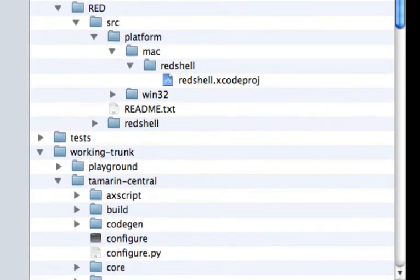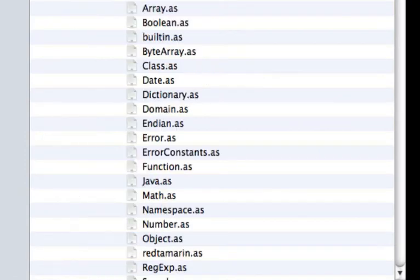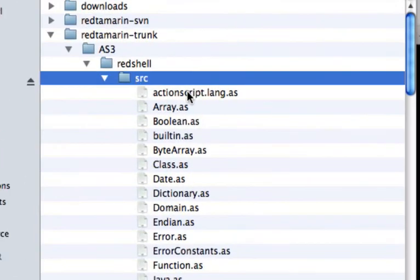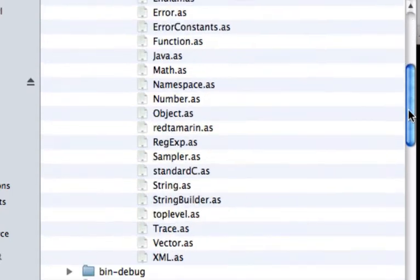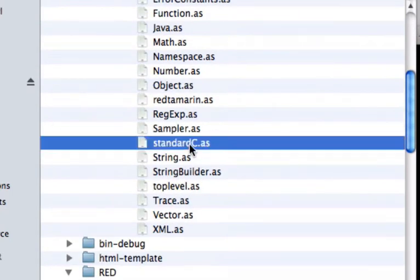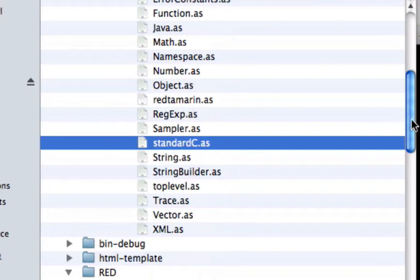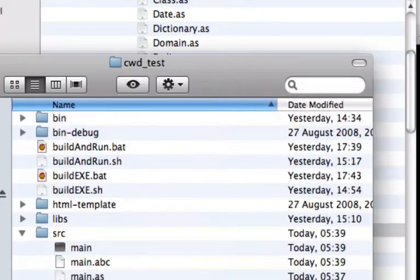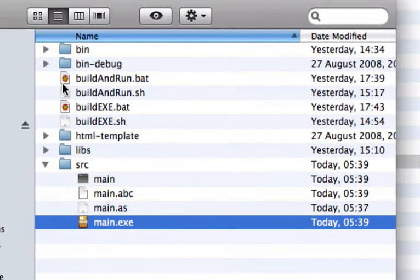You got also an ActionScript 3 library. That is named red shell. That is basically the building ActionScript object. And some over definition. That allow to define native ActionScript 3 functions. And basically you use it like that.